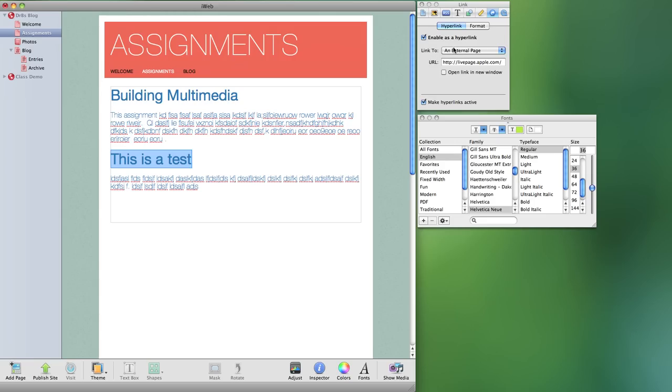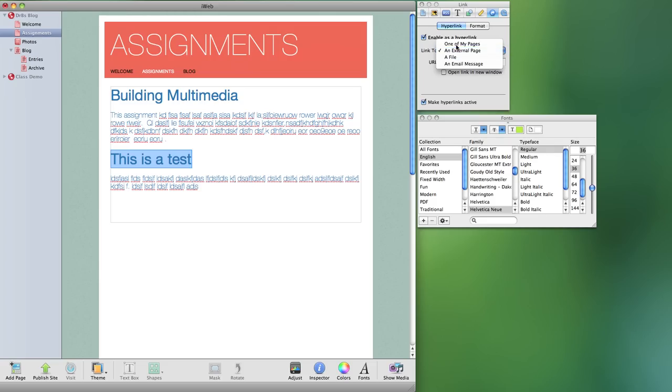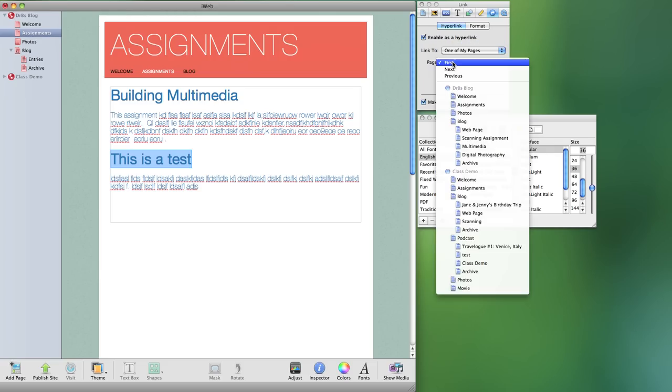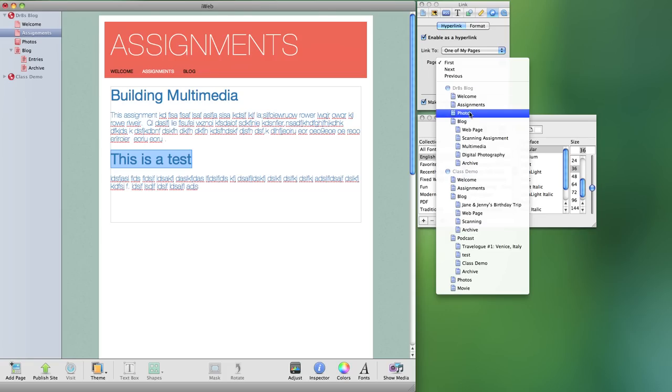The default is an external page. That means something other than what was created in iWeb. Well I want it to be a part of my website so I would take and make it one of my pages. And from there I can pick what page I want this to be linked to. In my case it would have been the photos page.